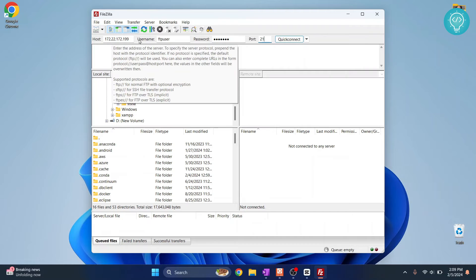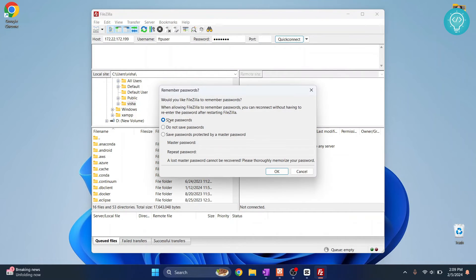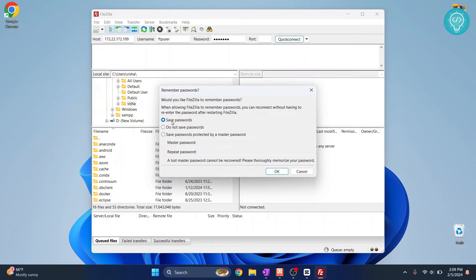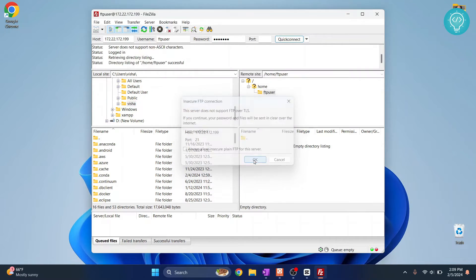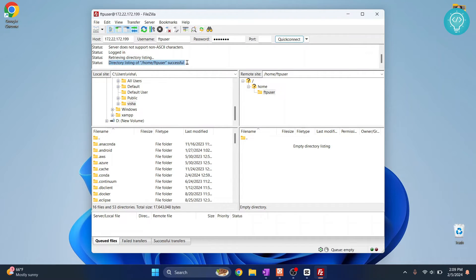The port is 21. These have to be provided by the FTP server to you. Now click on quick connect and I'll save the password so that I don't have to enter the password again. Click OK and now click OK again. As you can see it's giving me the message directory listing of FTP user is successful.